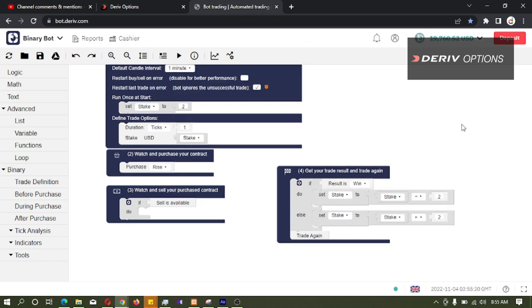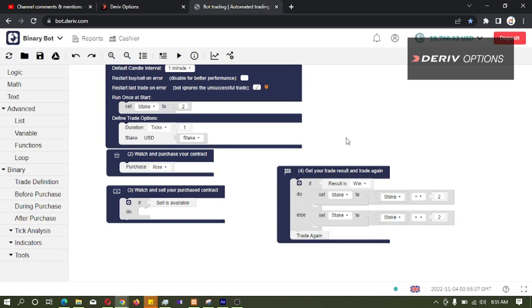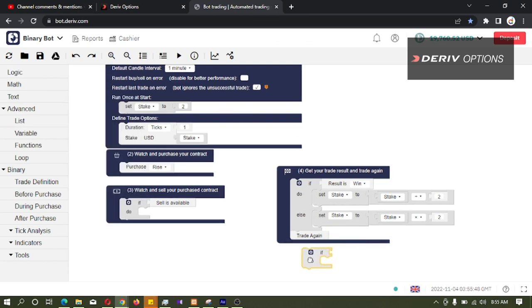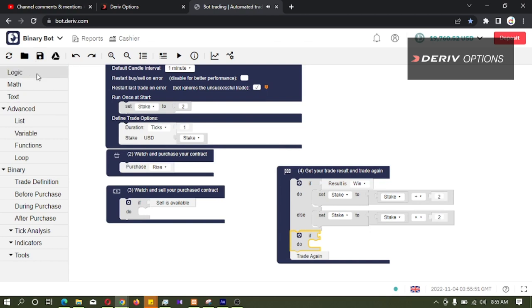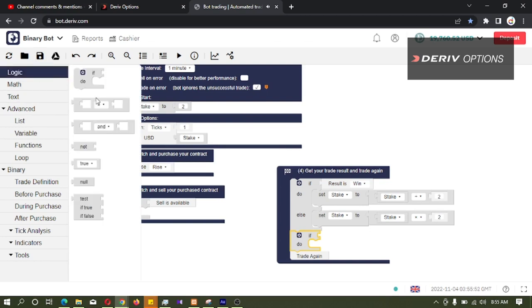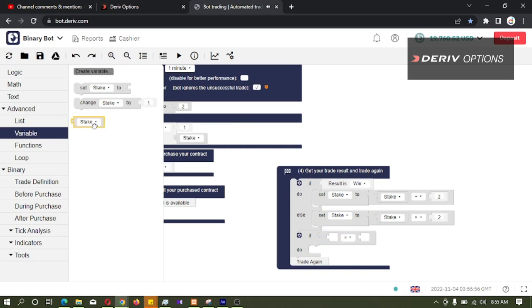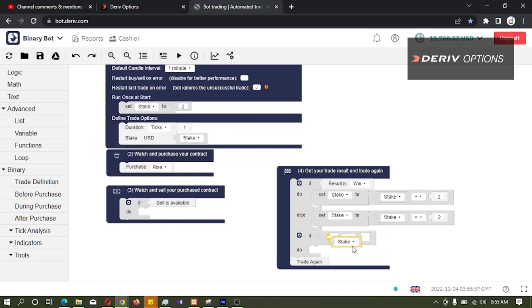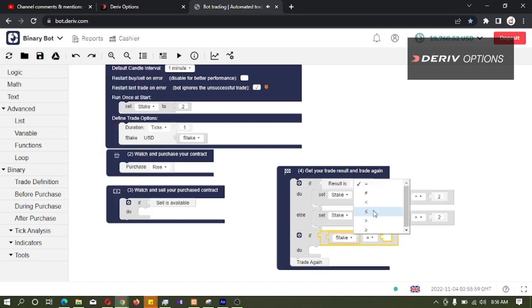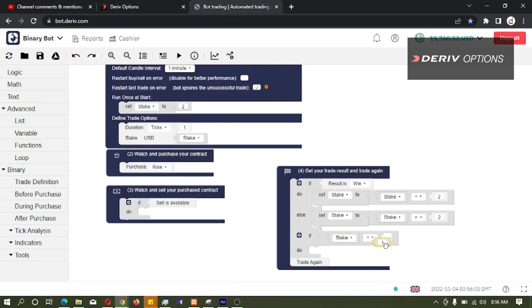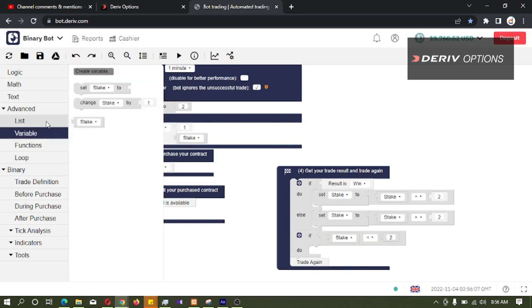Then we want to set another logic because if the bot is continuously winning, we should not go beyond this stake 2. That means this stake should not be less than 2 dollars. So what I am doing is, I am going to logic code block and connect it here. And again go to logic. If this stake is less than 2 dollars, then what we want to do is set this stake to 2.